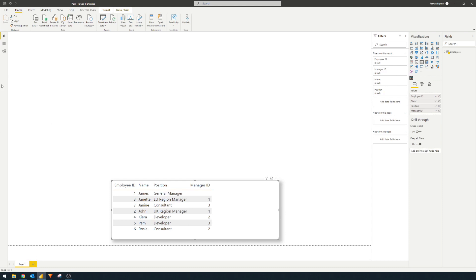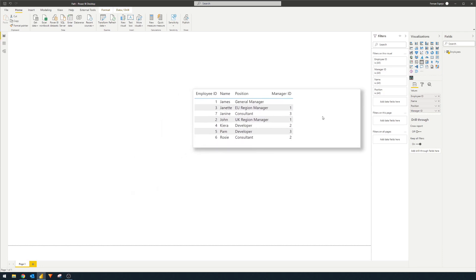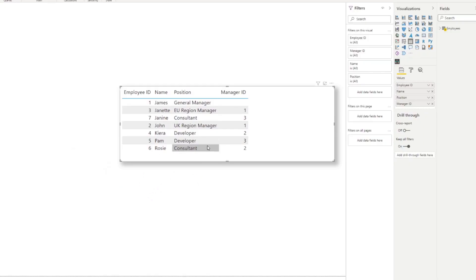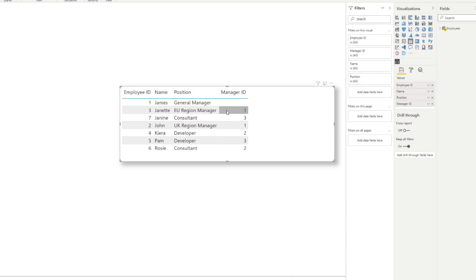The demo has a simple employees table visualized here. It lists out all the employees in our fictional company — their names, their positions, and the IDs of their managers. For example, Janet is an EU Region Manager and their manager ID is 1, which is James, the General Manager. This kind of table is what we call a flat table.